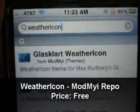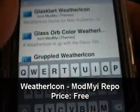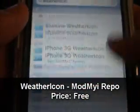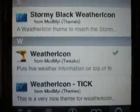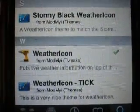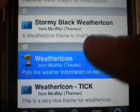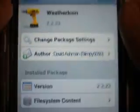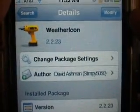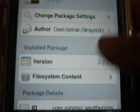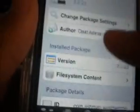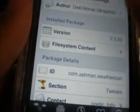Go ahead and type in 'weathericon' — all one word. Go ahead and search and it should be at the bottom right there. It's in the Mod My iSource. Go ahead and tap it and install it.